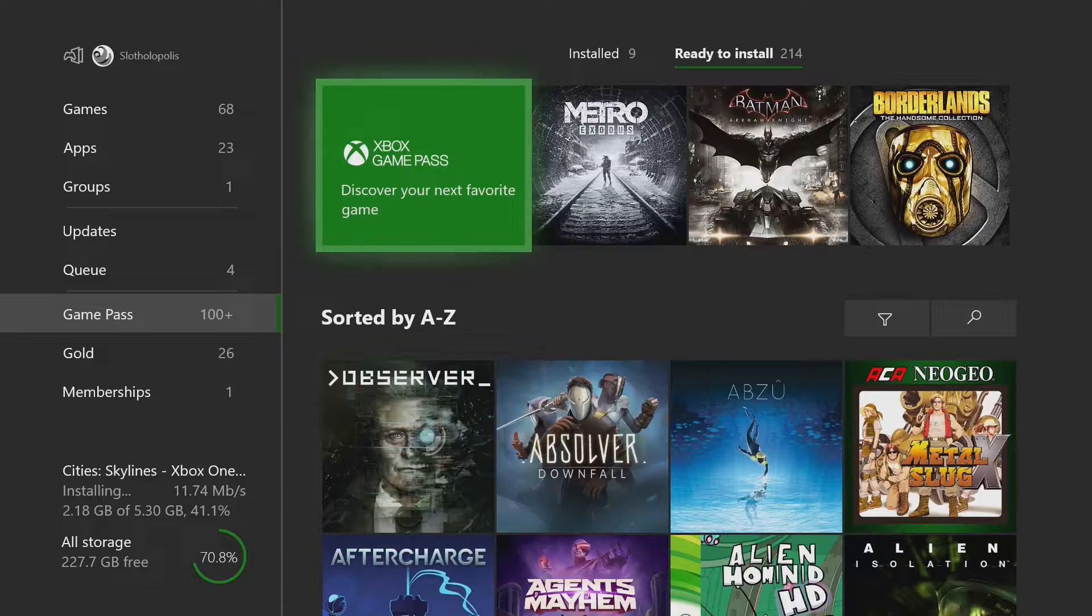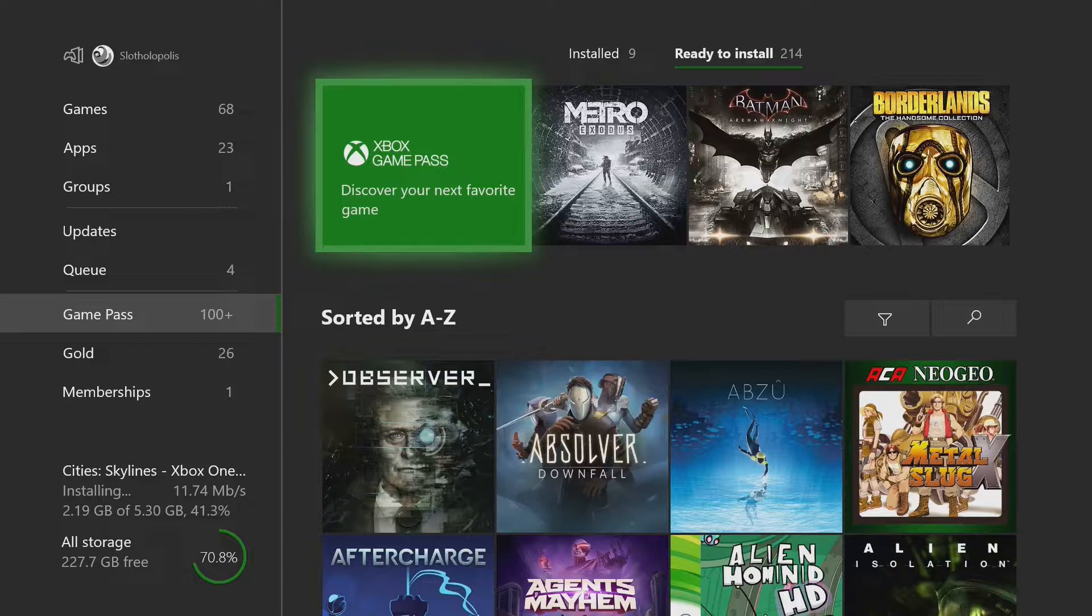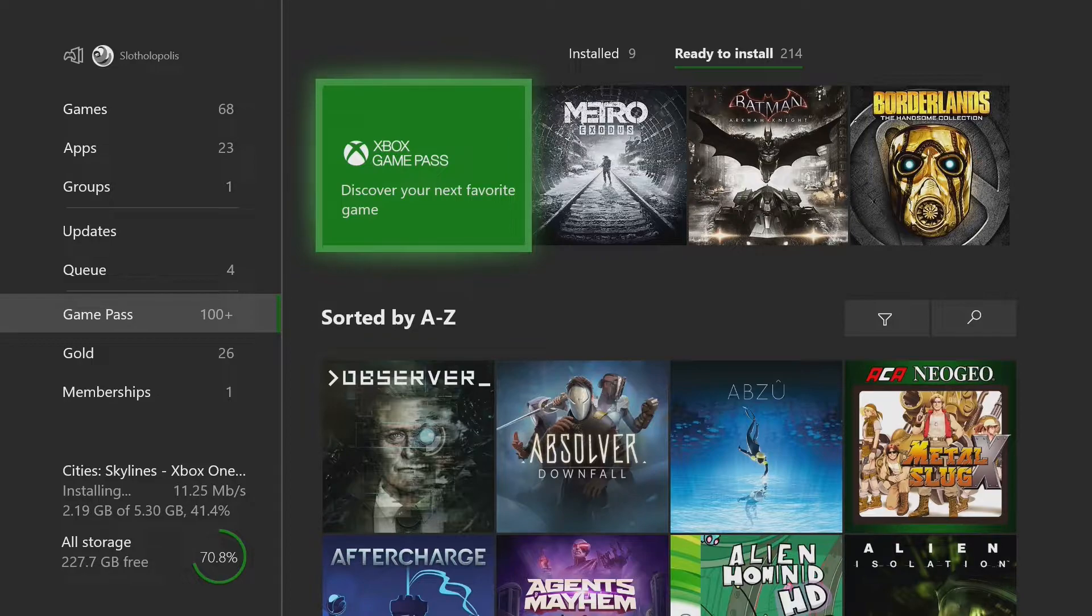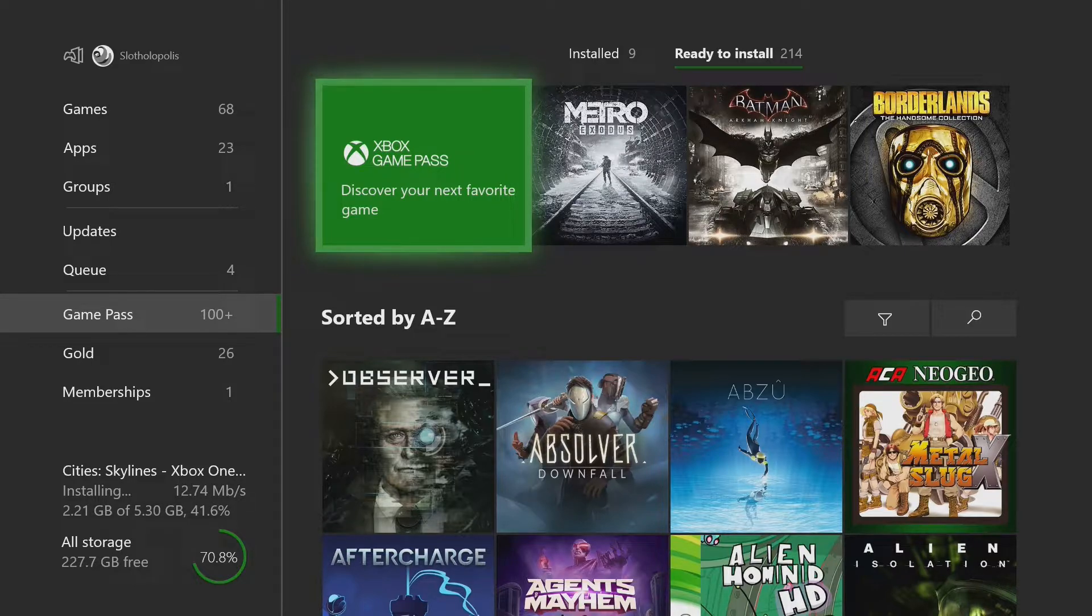And we also really like finding games that are good that maybe don't have the population that they used to and that they maybe still deserve. So we like going back into these games and trying our best to revitalize a little bit the community for those games, at least for a short period of time. And it's really easy to do that if everybody has it.